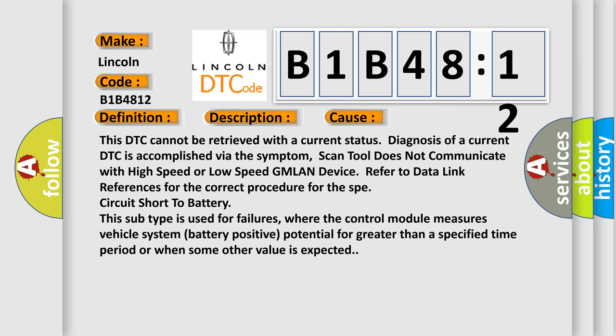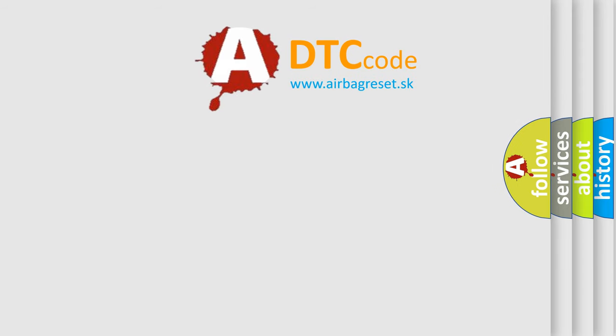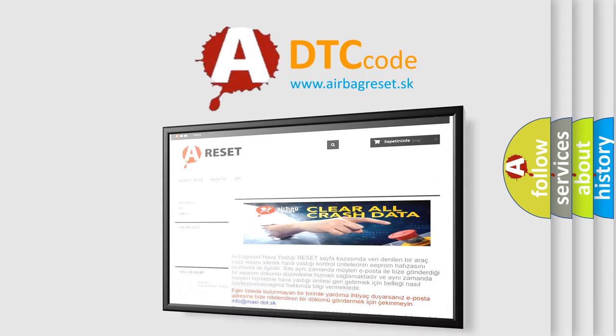This subtype is used for failures where the control module measures vehicle system battery positive potential for greater than a specified time period or when some other value is expected. The Airbag Reset website aims to provide information in 52 languages. Thank you for your attention.